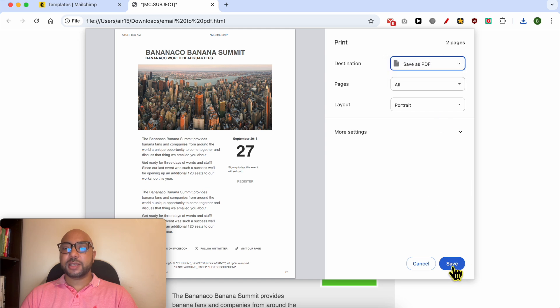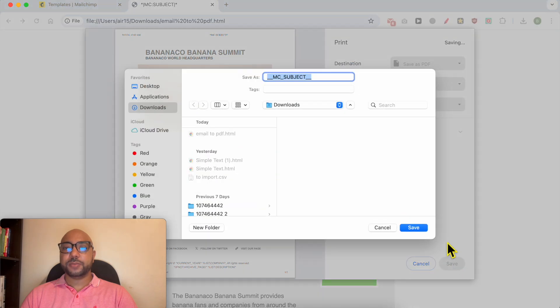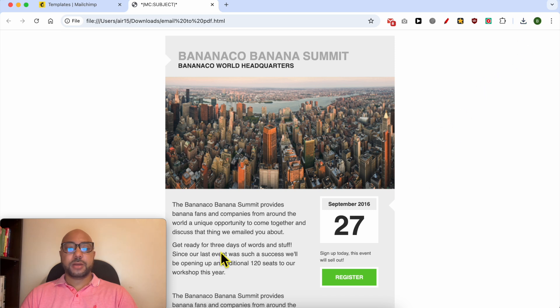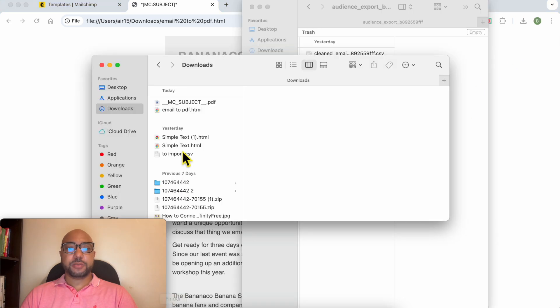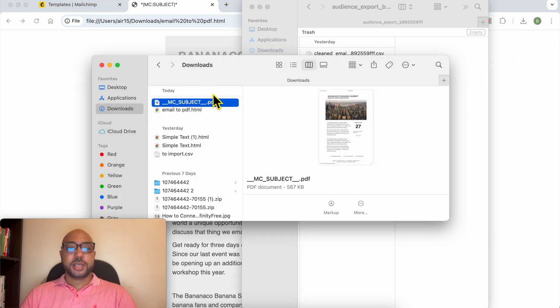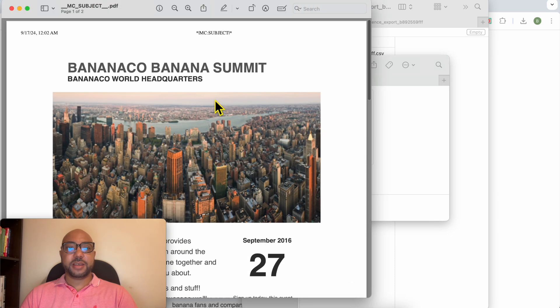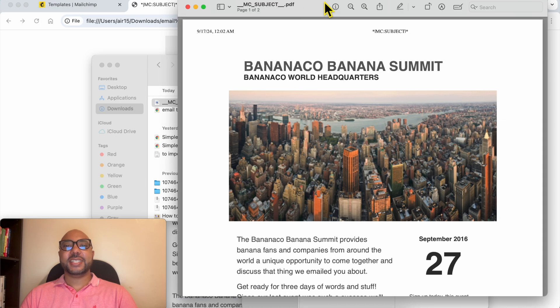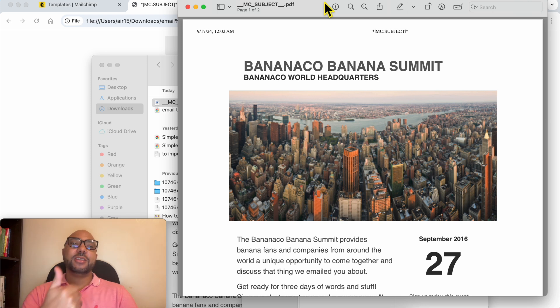Next to destination, select save as PDF and click on this save button. Select the location on your computer. Now check your computer download destination and this is your Mailchimp email downloaded as a PDF file.